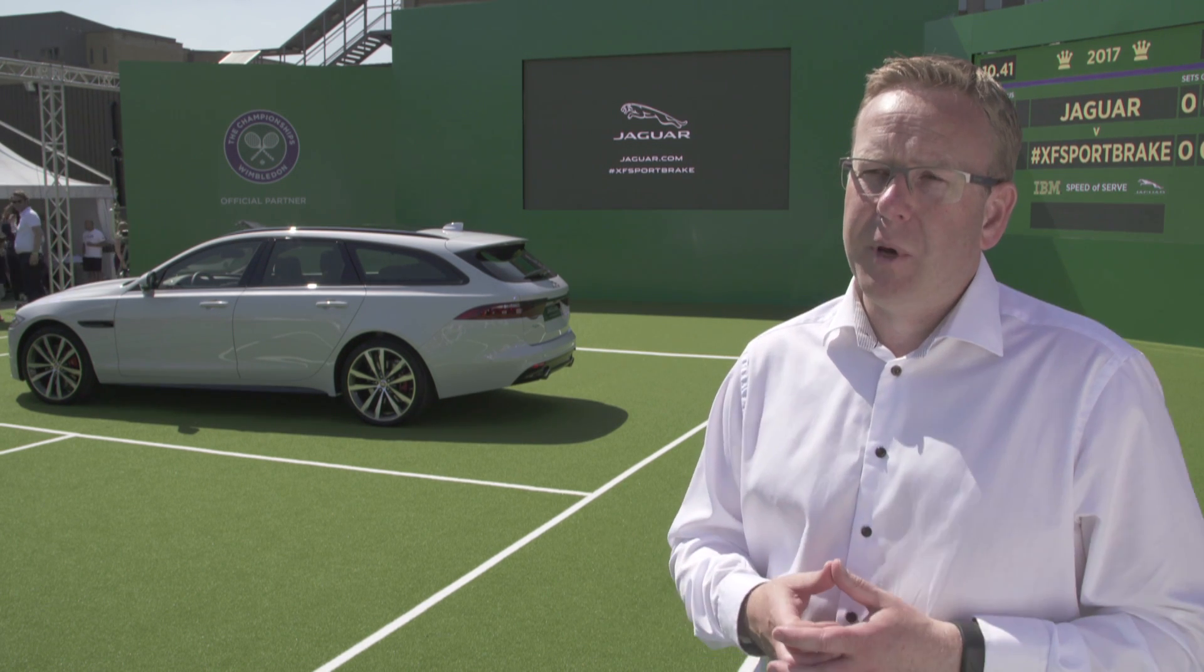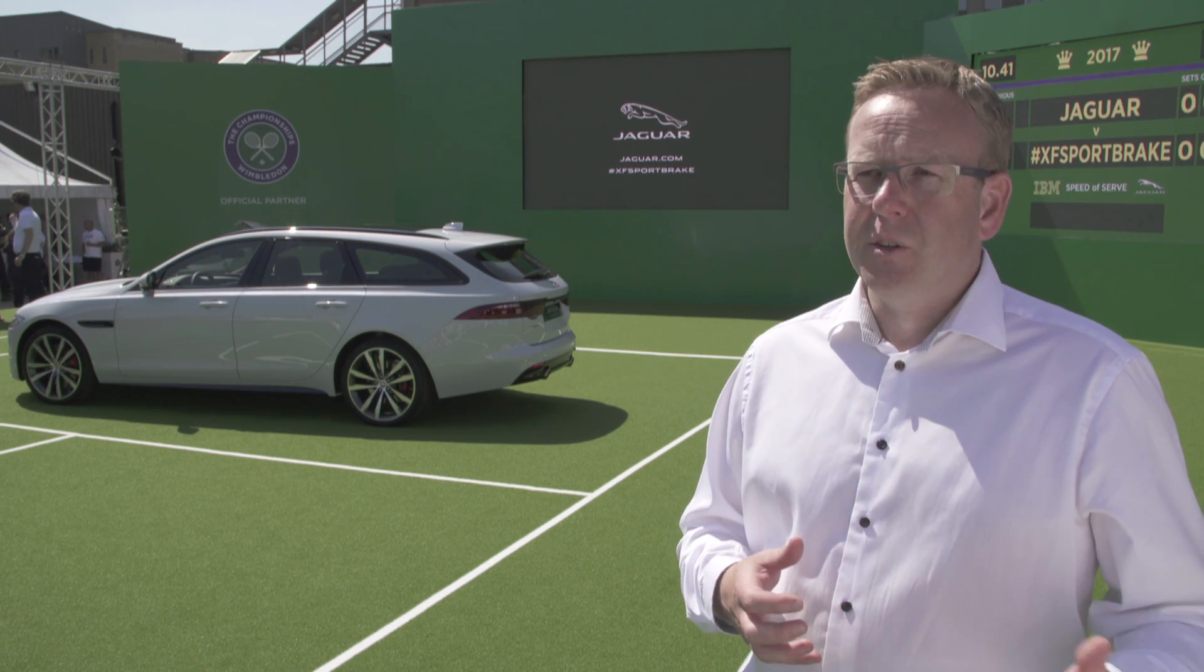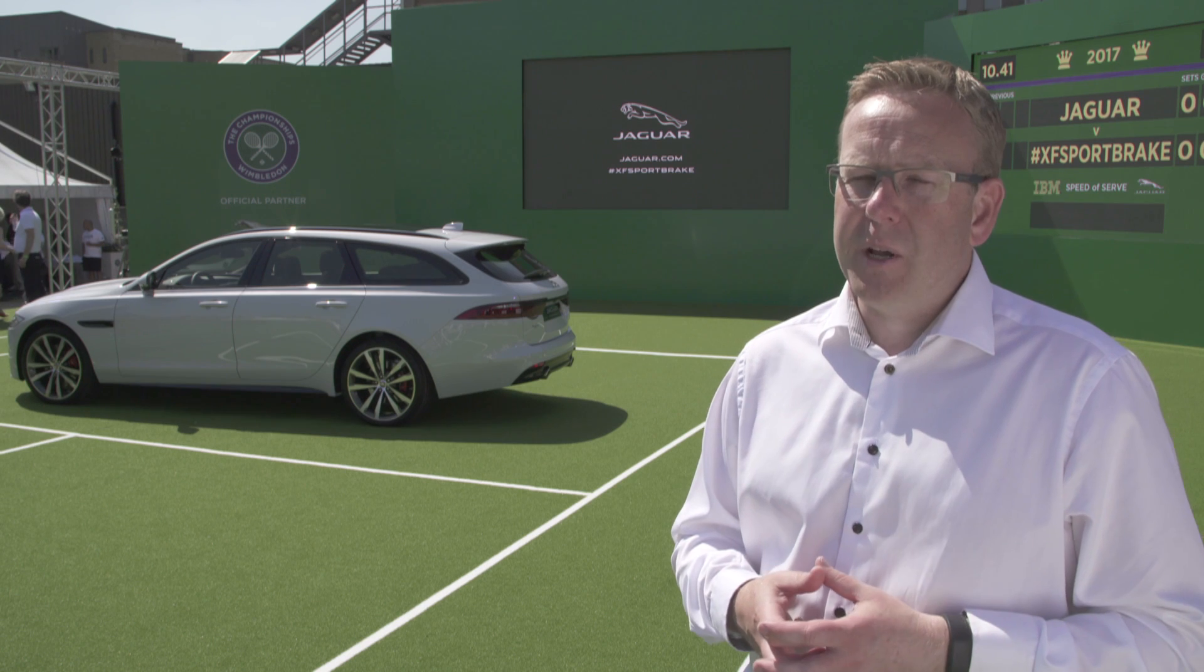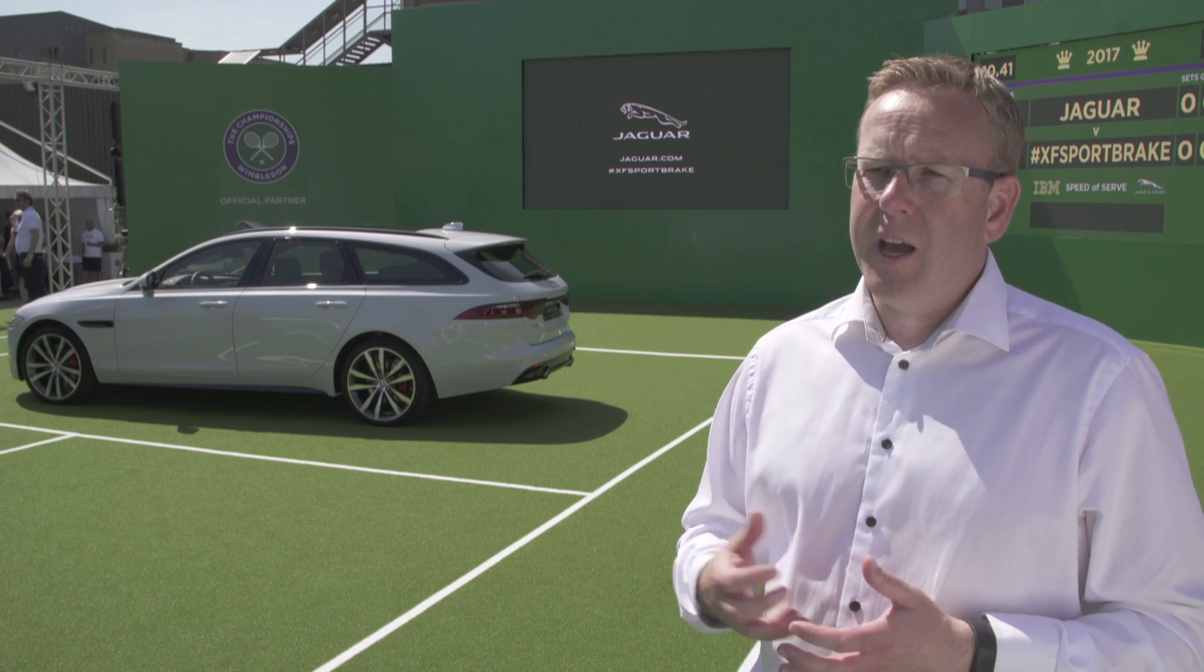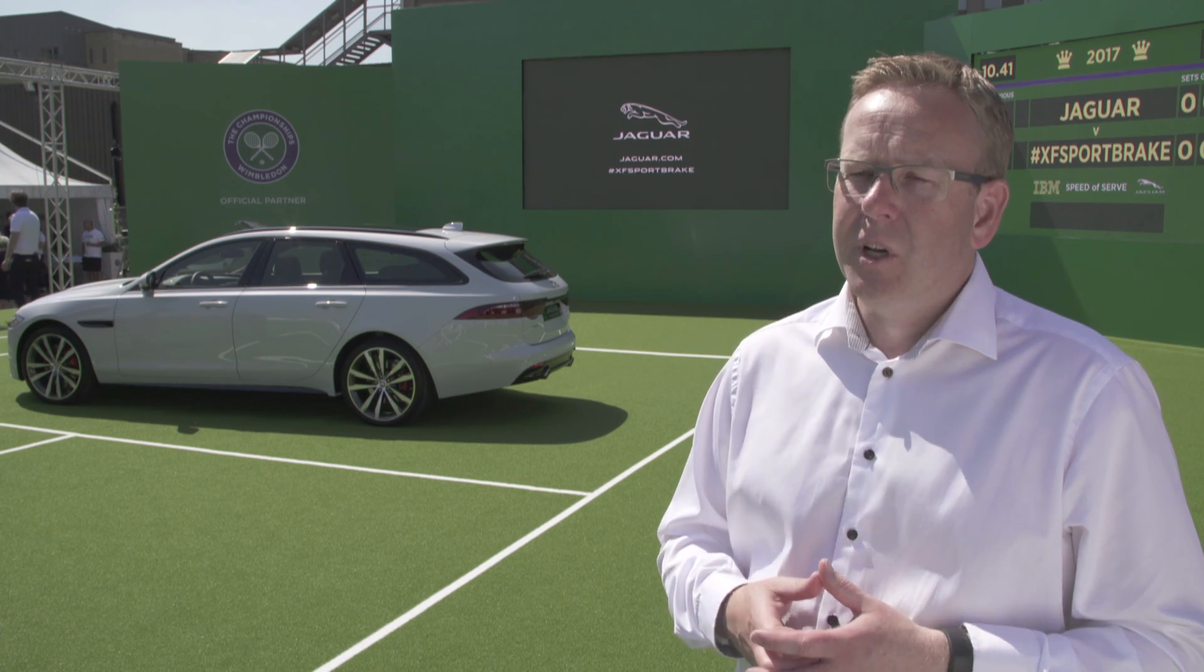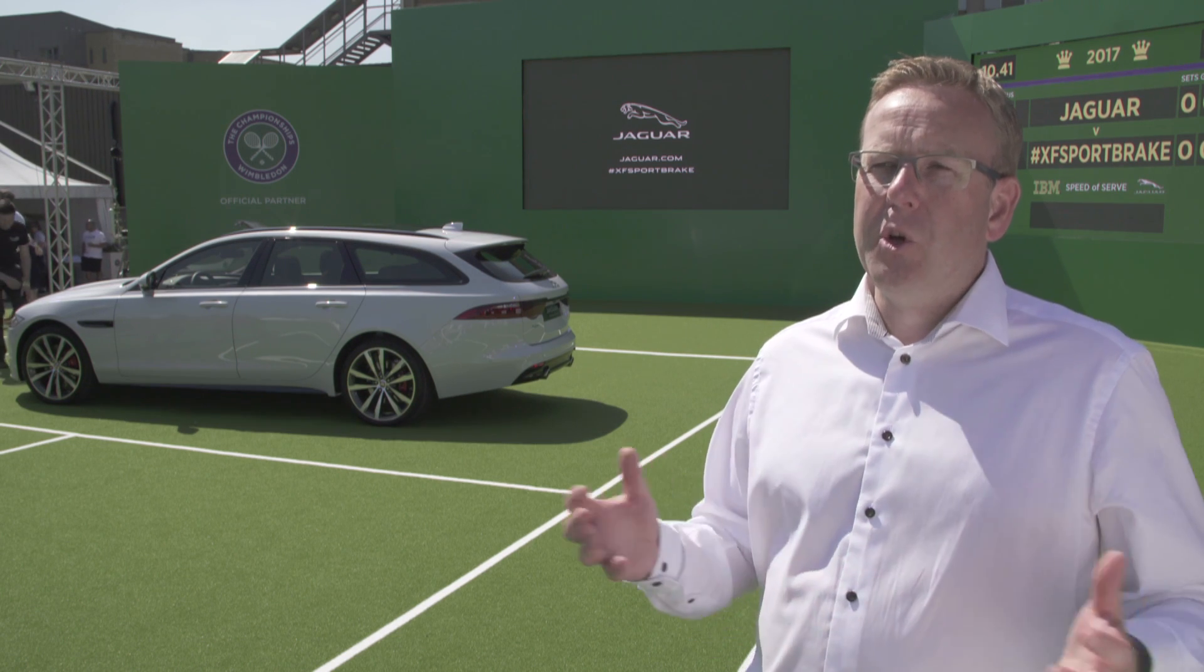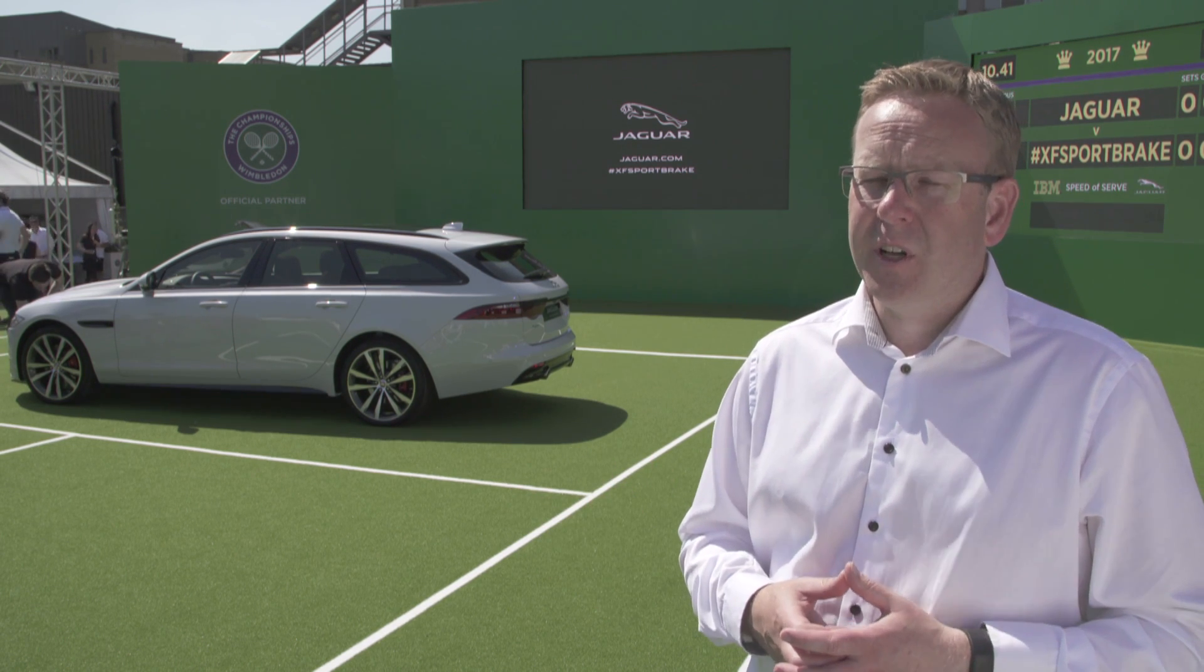We've also got a couple of petrol engines in the car as well. The new 4-cylinder petrol at 250 PS. And the V6 3-litre petrol at 380 PS. So we've got a really wide range of technology.